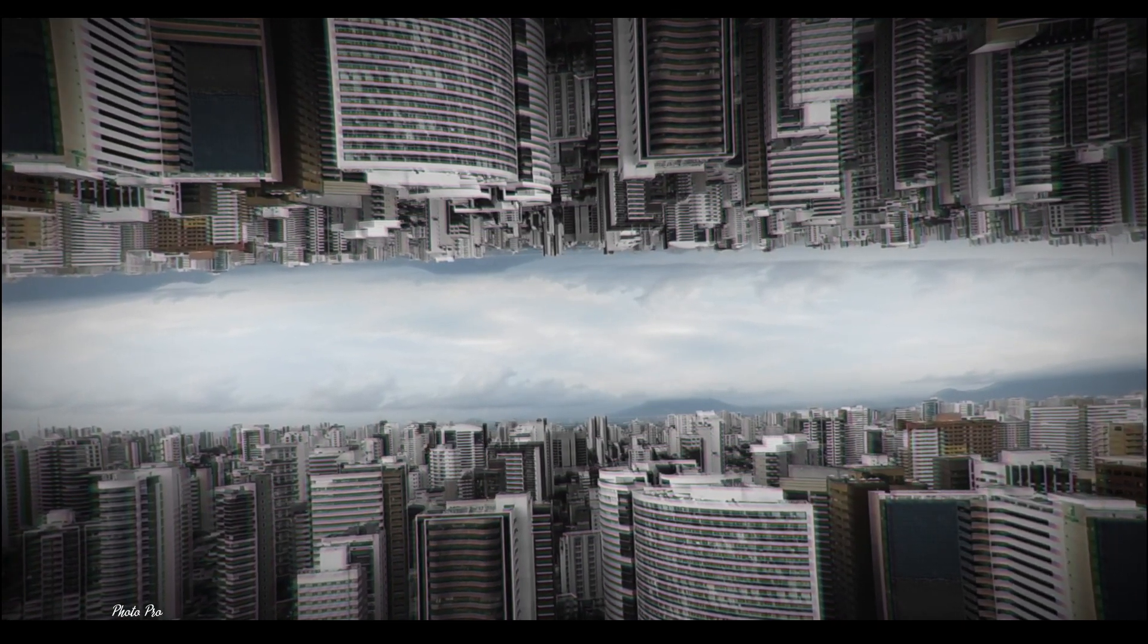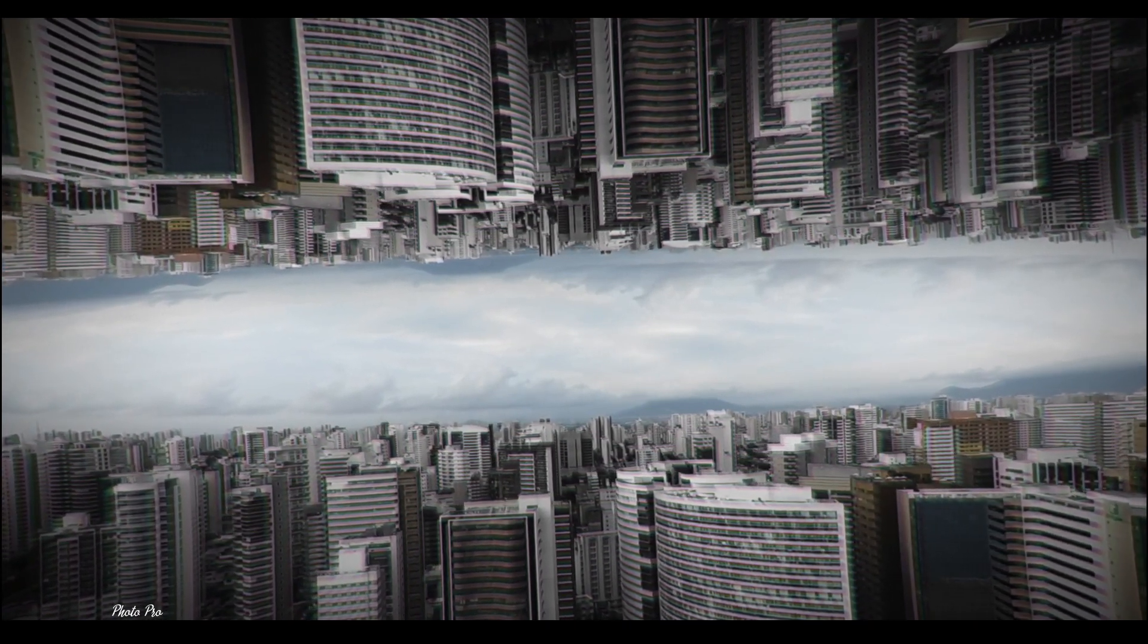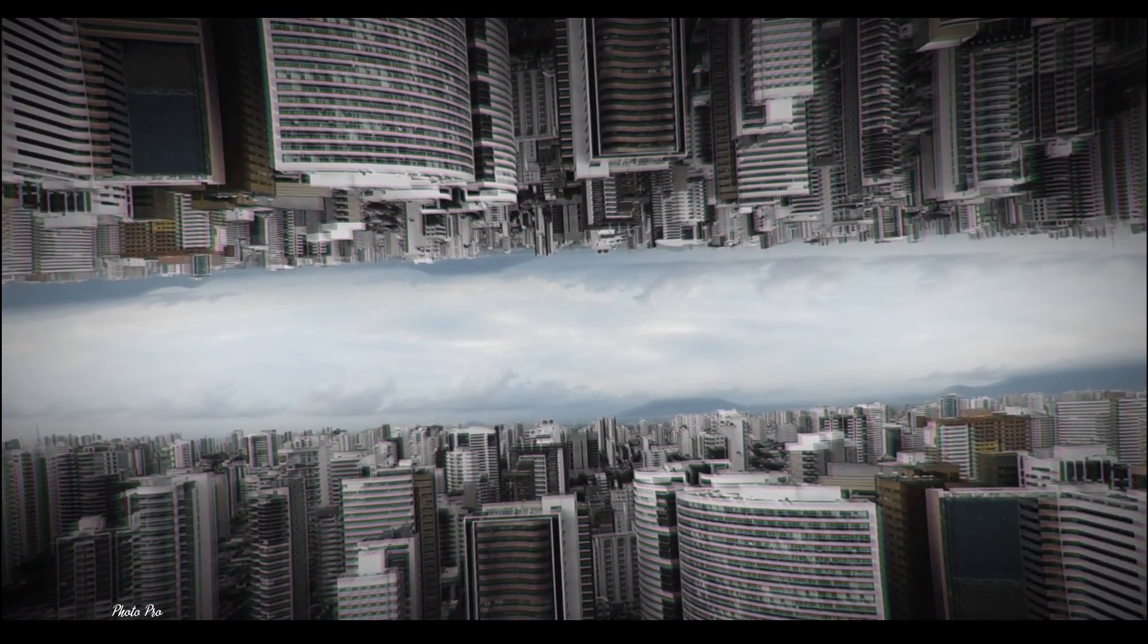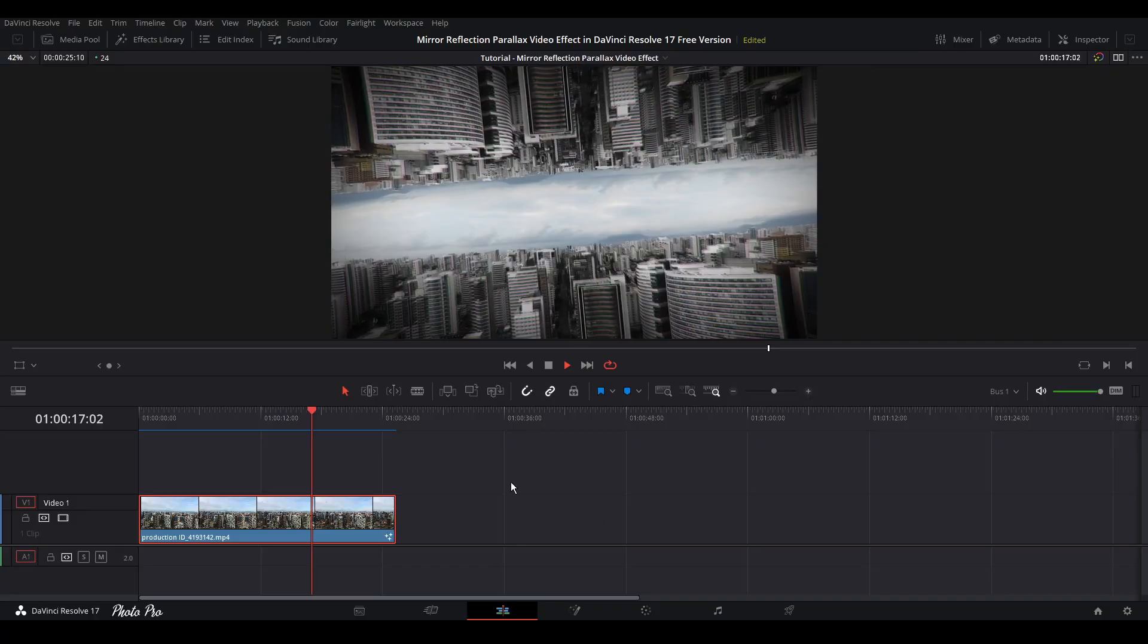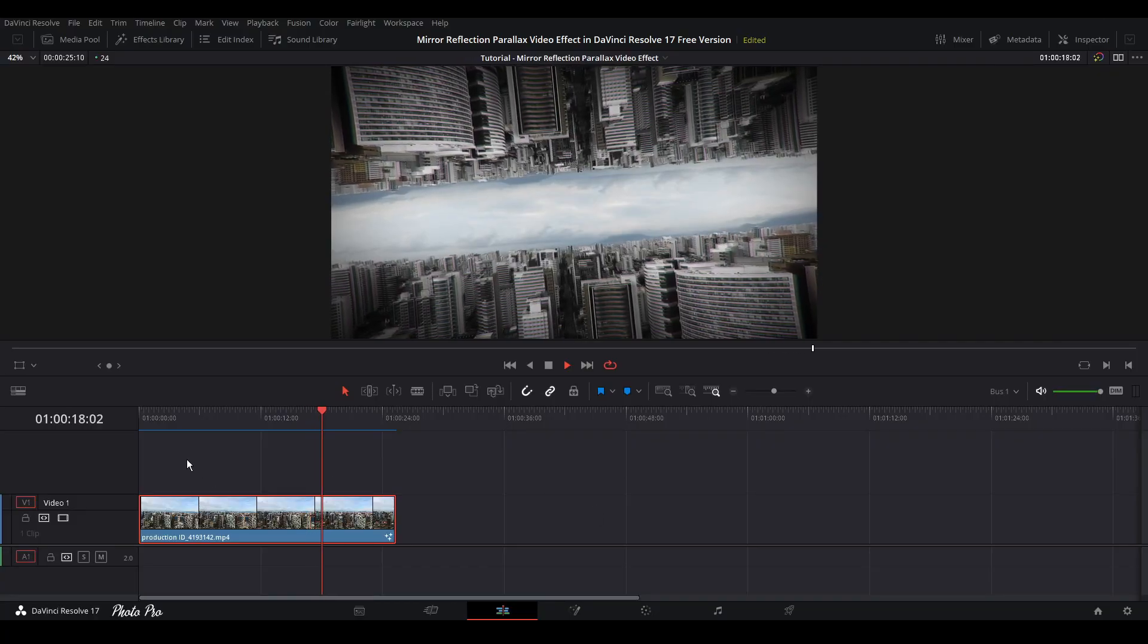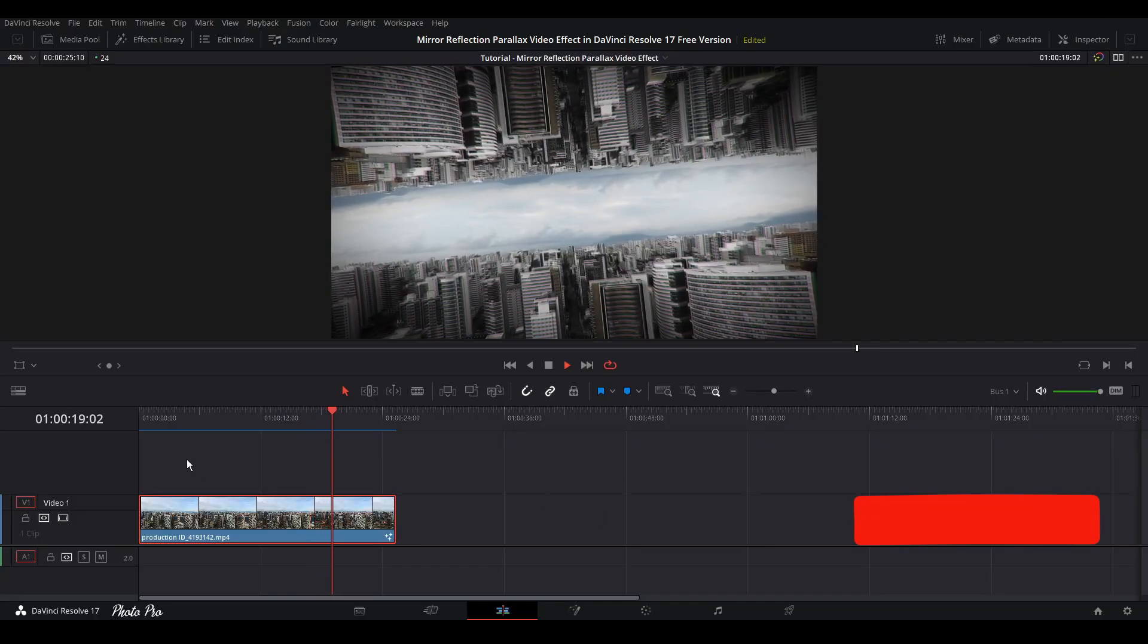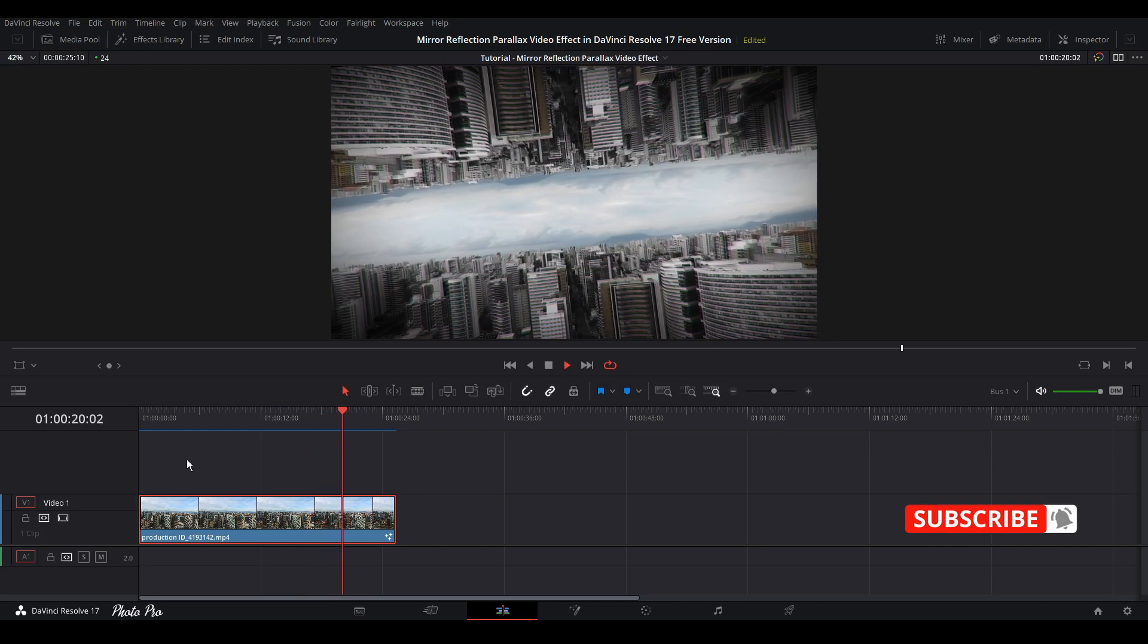Let's go back to edit page, put it on full screen, and go to the beginning. It looks different, it looks really eerie, out of this world. This is the effect that we have talked about. This mirror reflection parallax video effect is done.